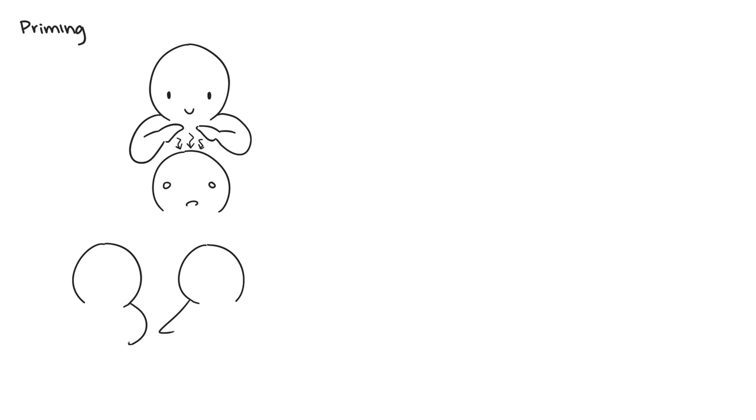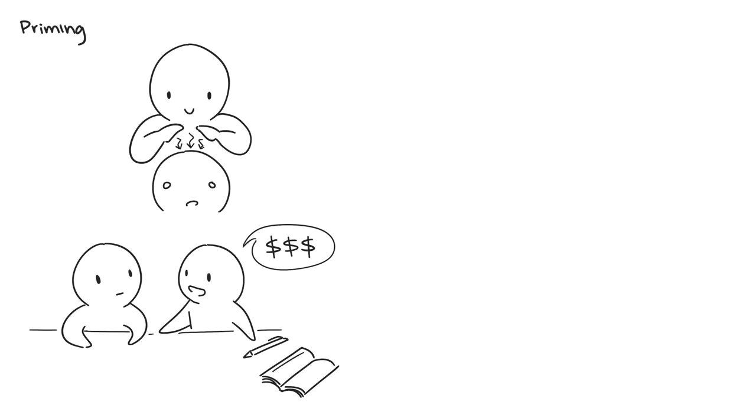The classic example is if you want someone to write you a check, make sure there's a checkbook nearby when you ask. But that's just scratching the surface when it comes to priming, and there are plenty more examples of how this can work.